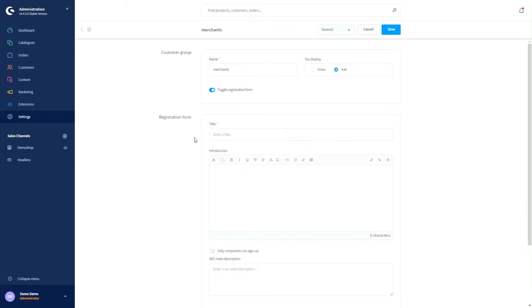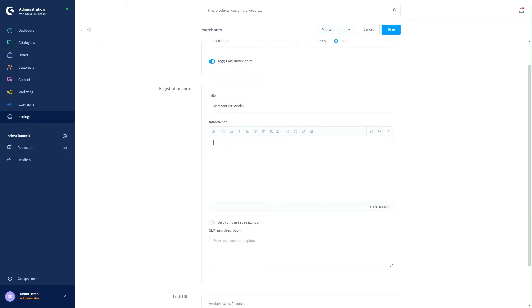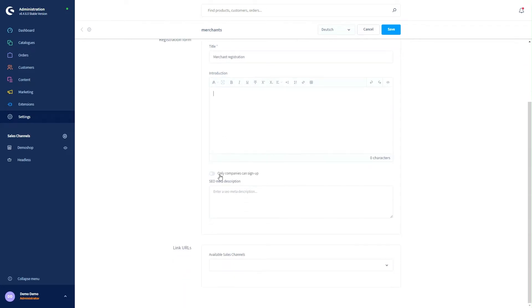Now we can edit the registration form. Up here we can give the form a title and enter an introduction. We can specify that only companies can sign up, and edit the SEO meta descriptions, which are important for Google.